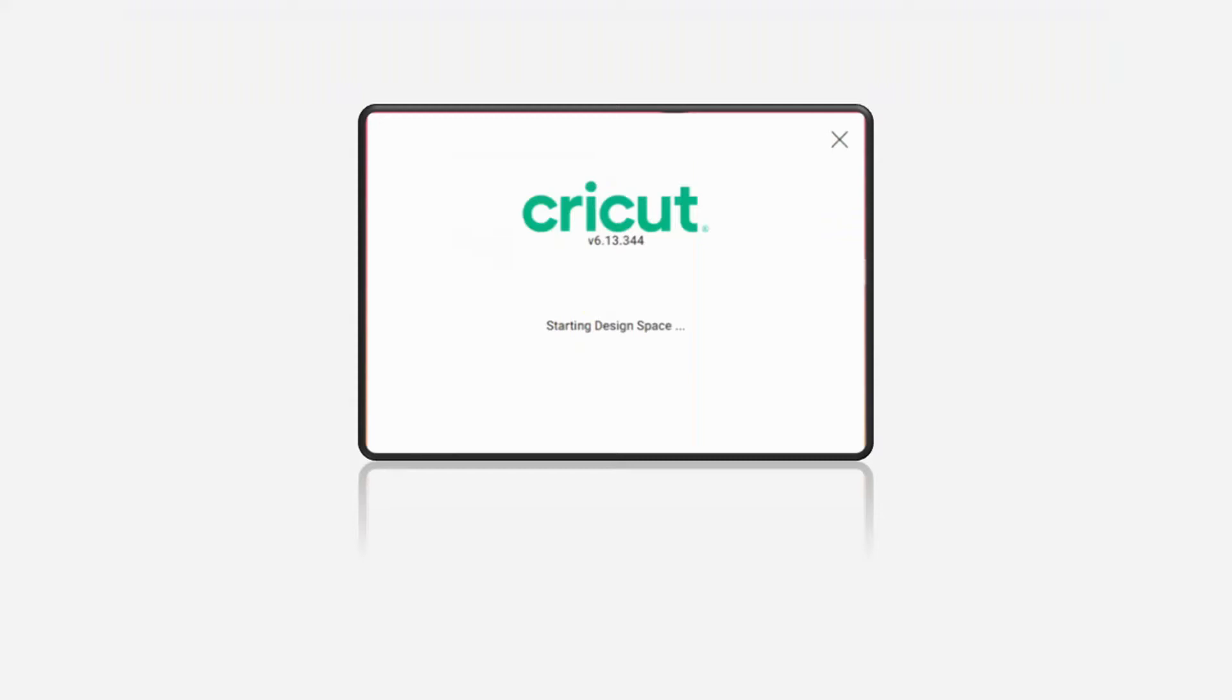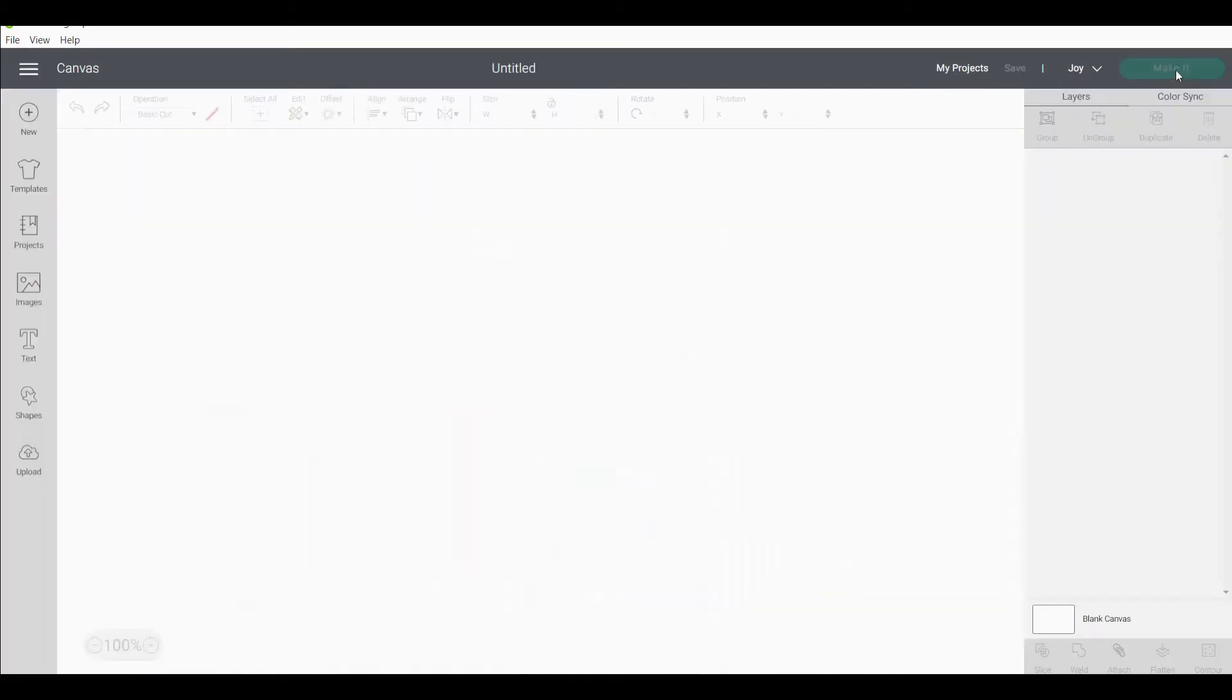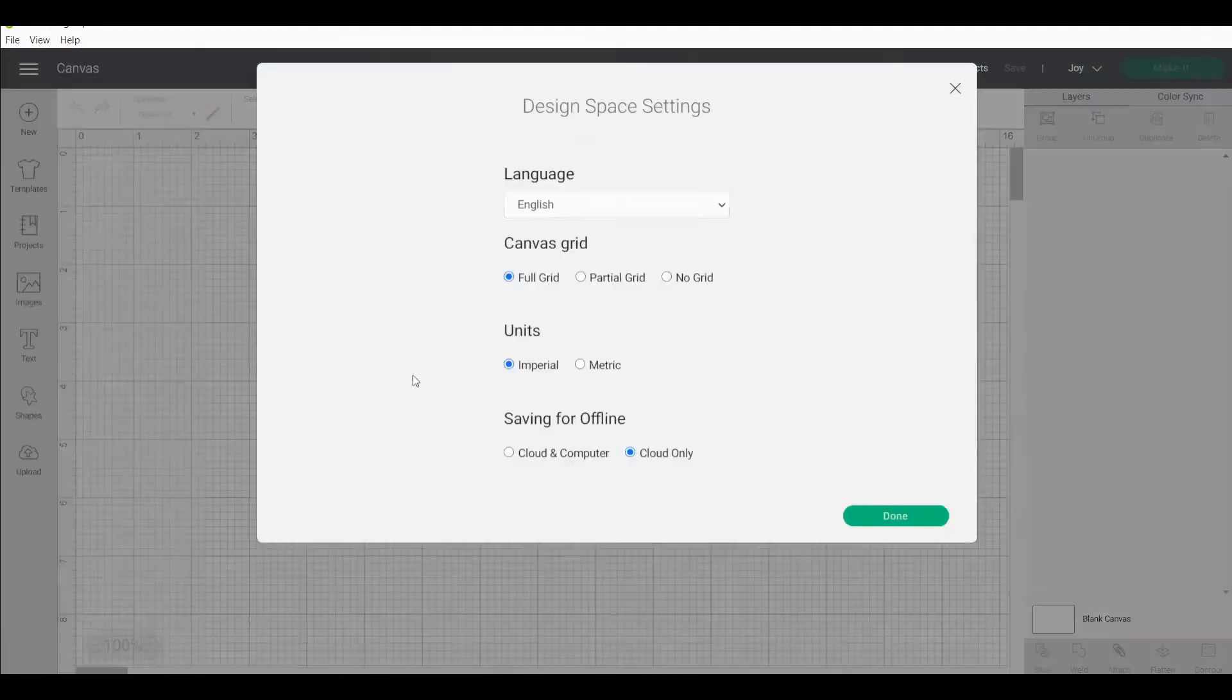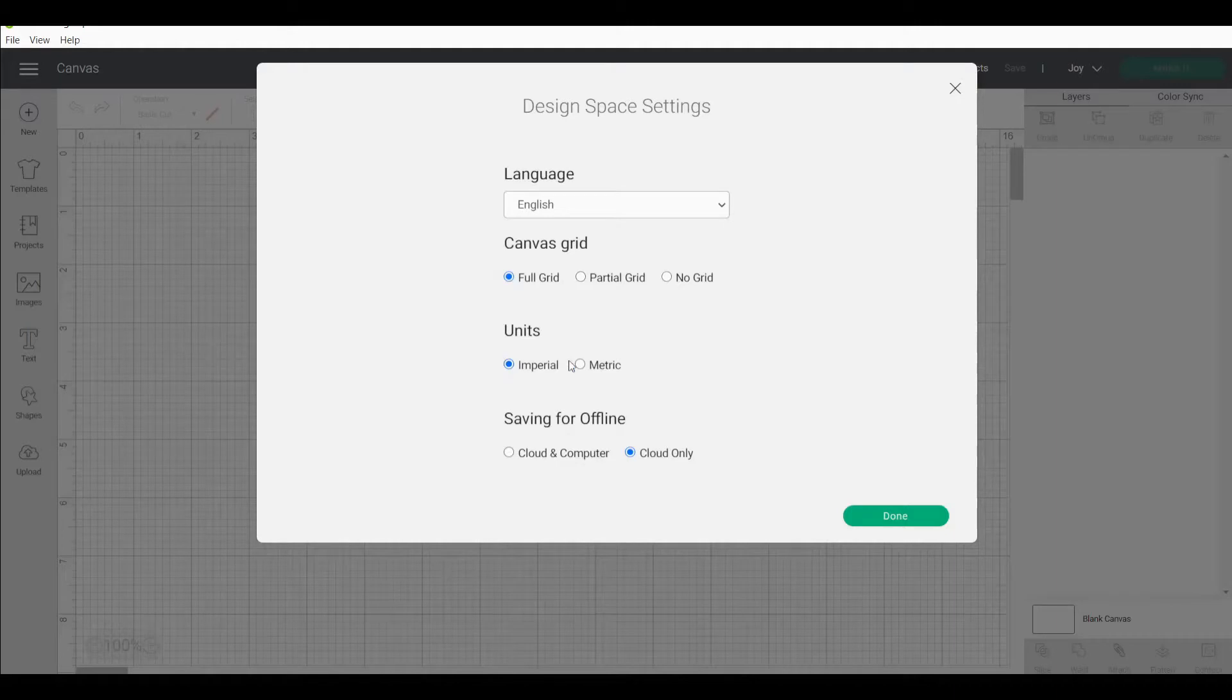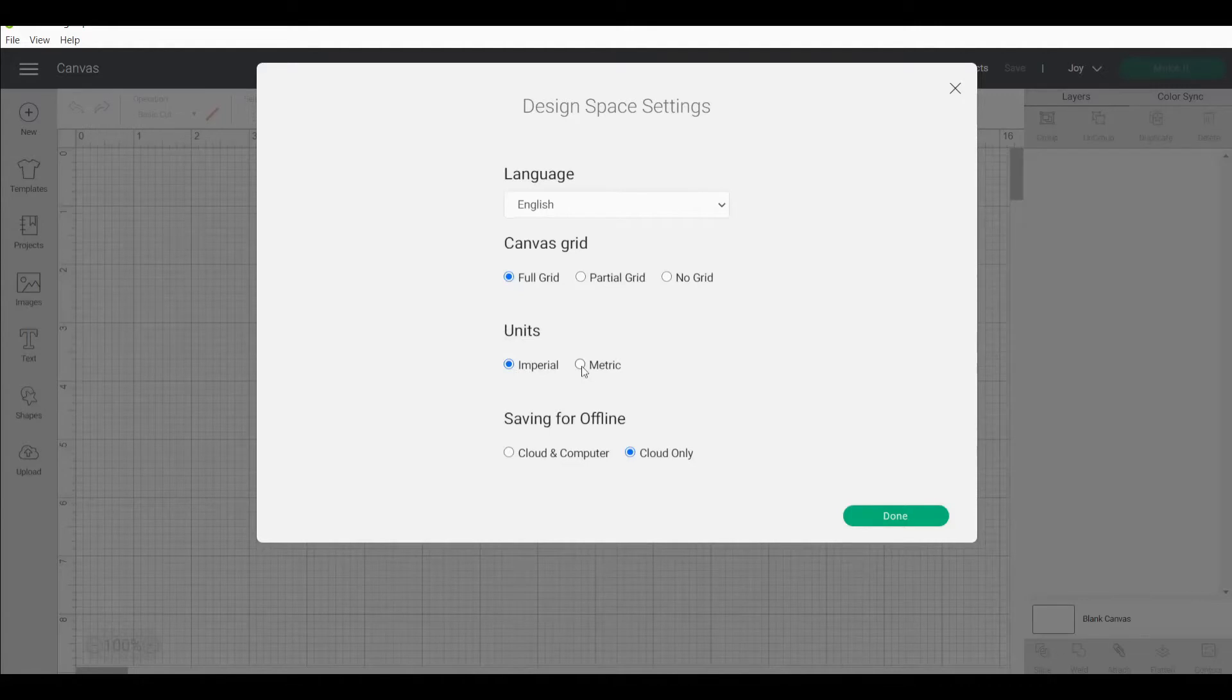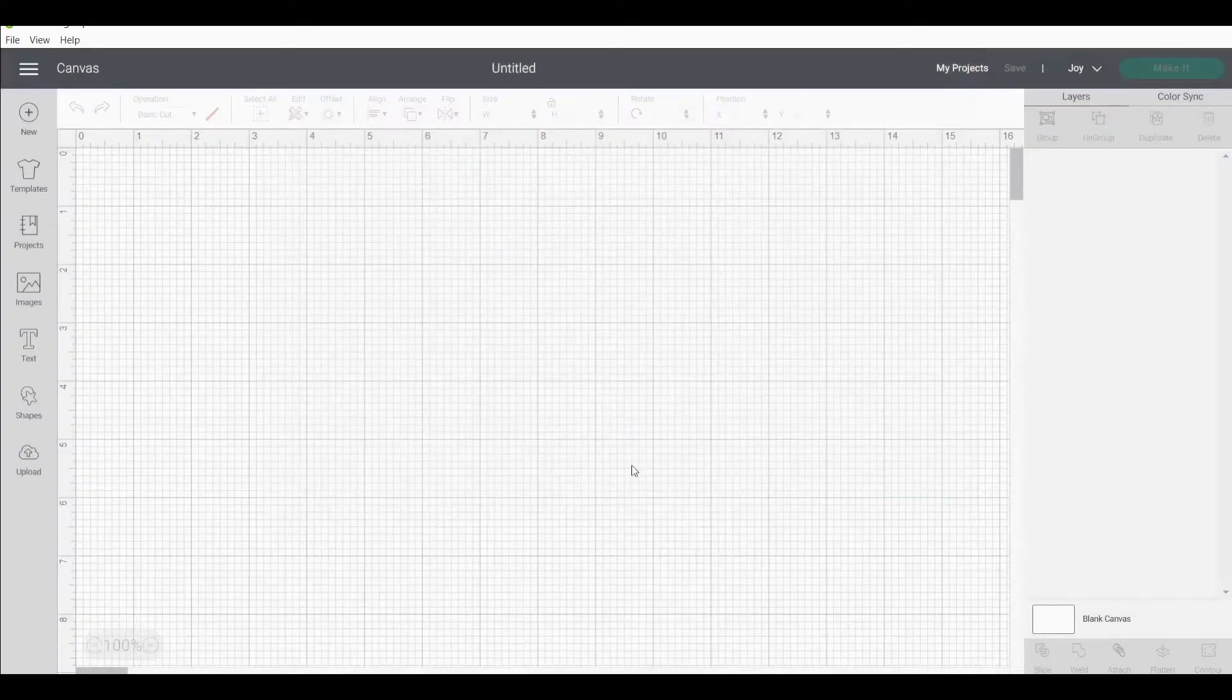We're going to go to new project and we are going to go to settings. Because I'm working with a Cricut Joy branded product it is set up in inches so I'm going to make sure that my units are set to imperial and I do flick to metrics when I'm working in my metric projects. If you're looking for my metric projects check out one of my other playlists in the link below. I'm going to press done.